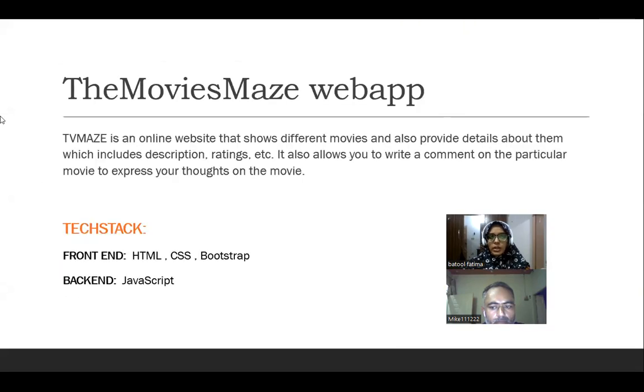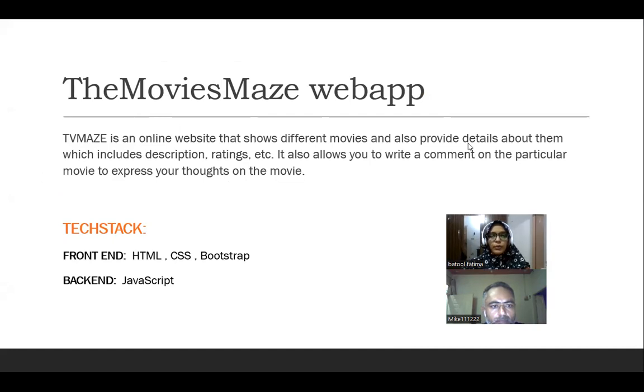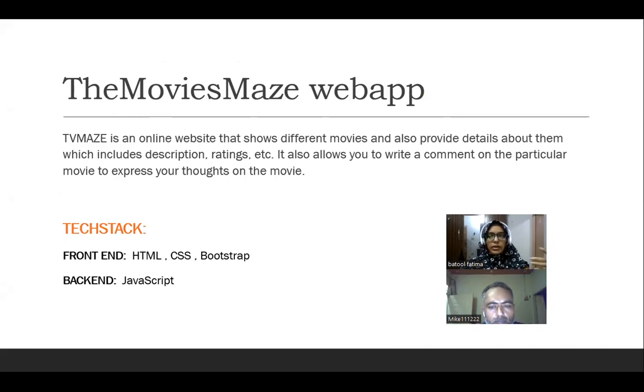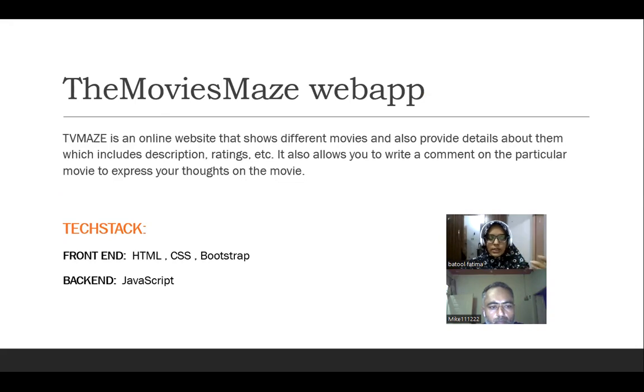What is the Movie Maze app? Movie Maze app is basically a website which shows different movies and also provides details about them like the description, ratings, and different other details. It also allows us to like the movies and also comment about it.